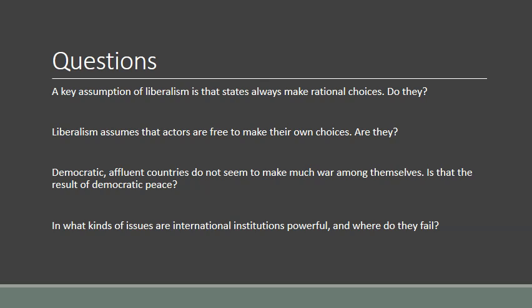Some questions to end this podcast with. A key assumption of liberalism is that states always make rational choices. What would it mean for a state to make rational choices? What do we mean with rationality? Do states really weigh all their options very carefully, or are there circumstances in which their options are already sort of pre-given by certain constellations of values, norms, and culture?